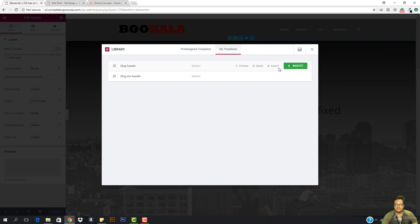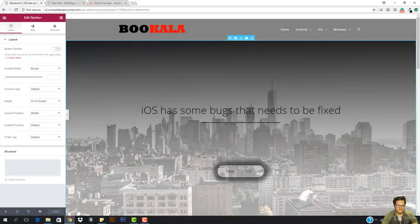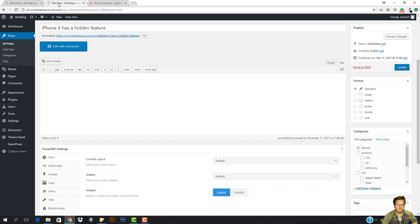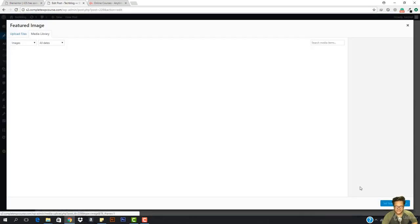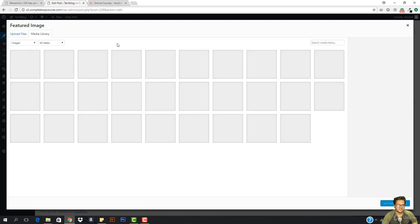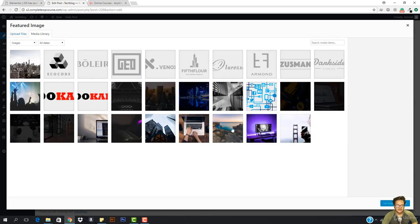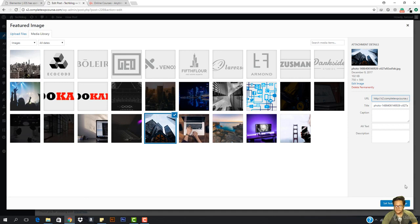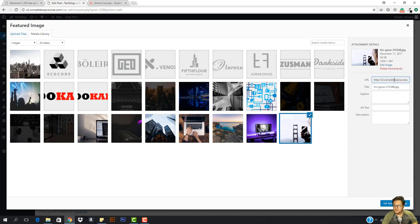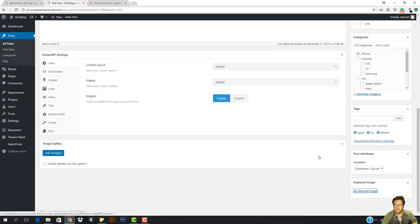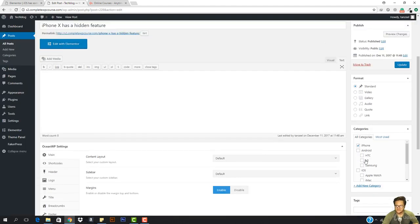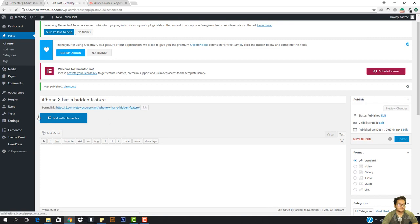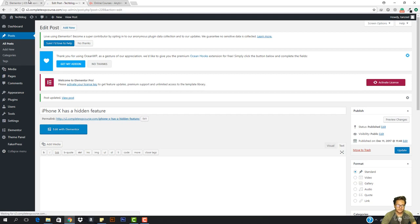I'm just gonna close this and hit Save. Now I need to assign a featured image, so let's choose an image. I'll go with this one and hit Set Featured Image, then hit Update. Now I need to click Edit with Elementor and it's going to take me to the Elementor page.